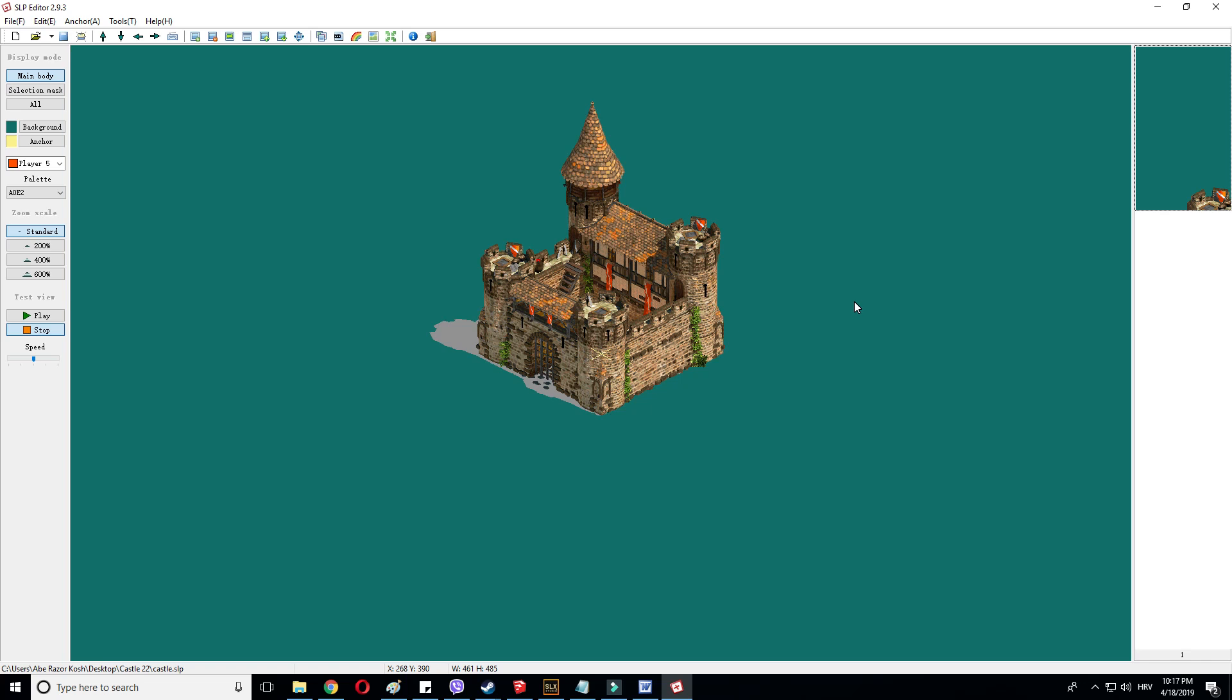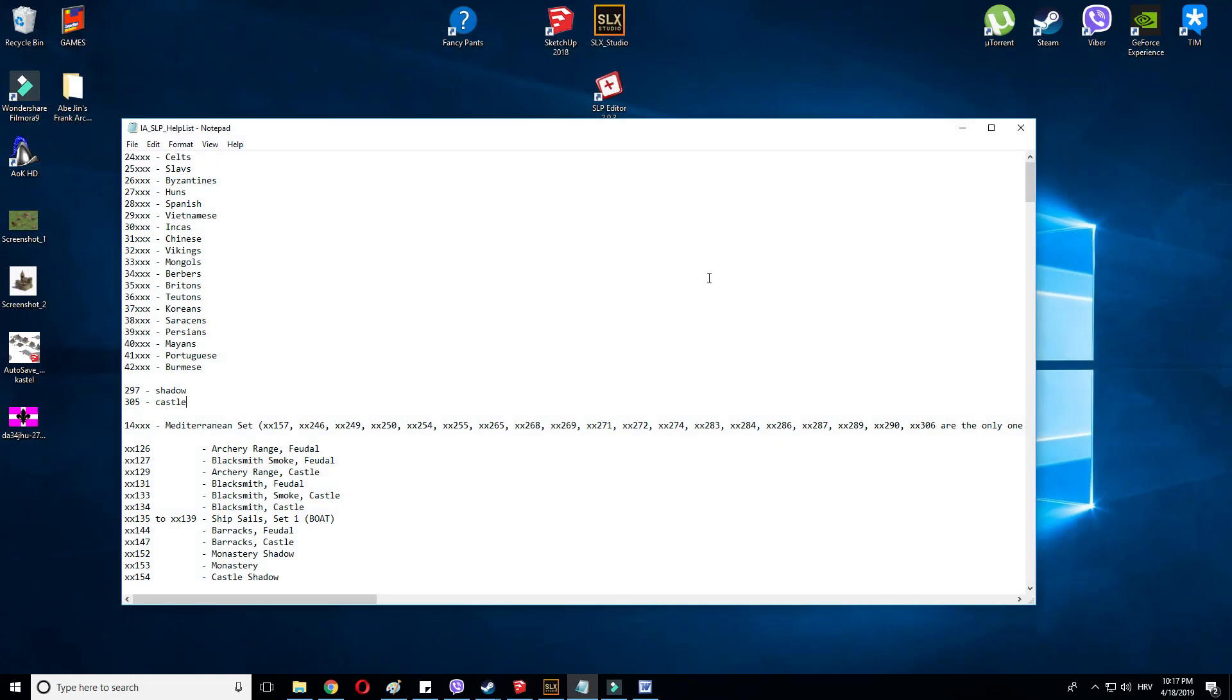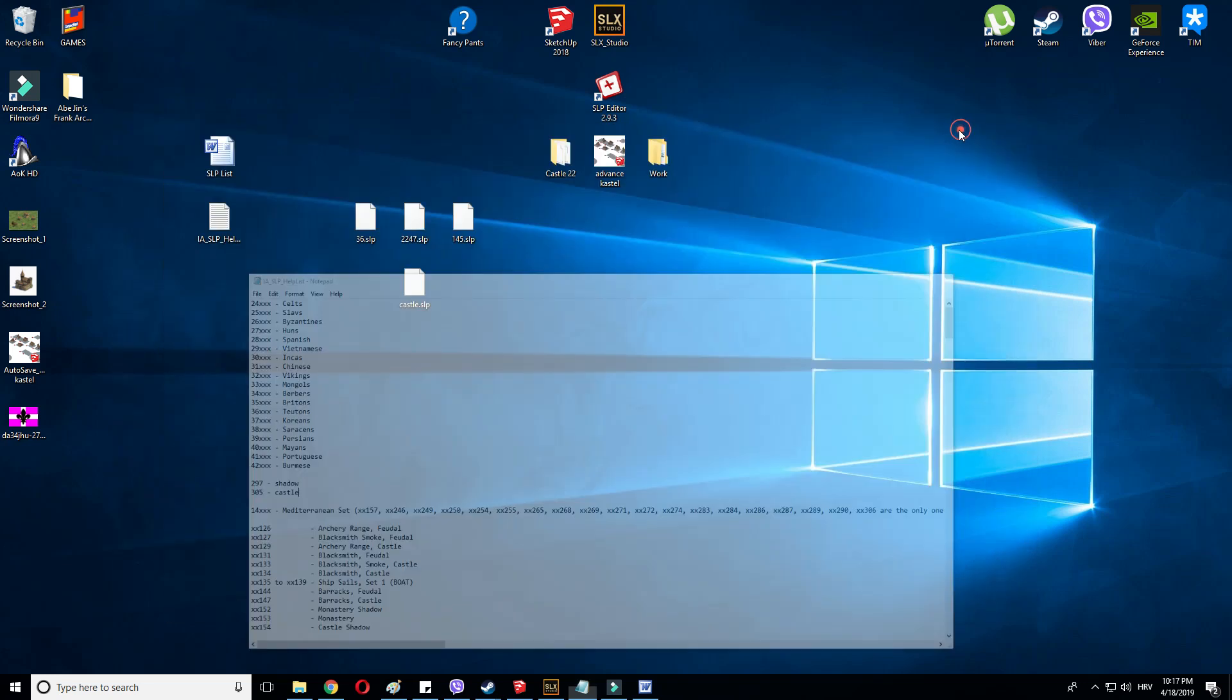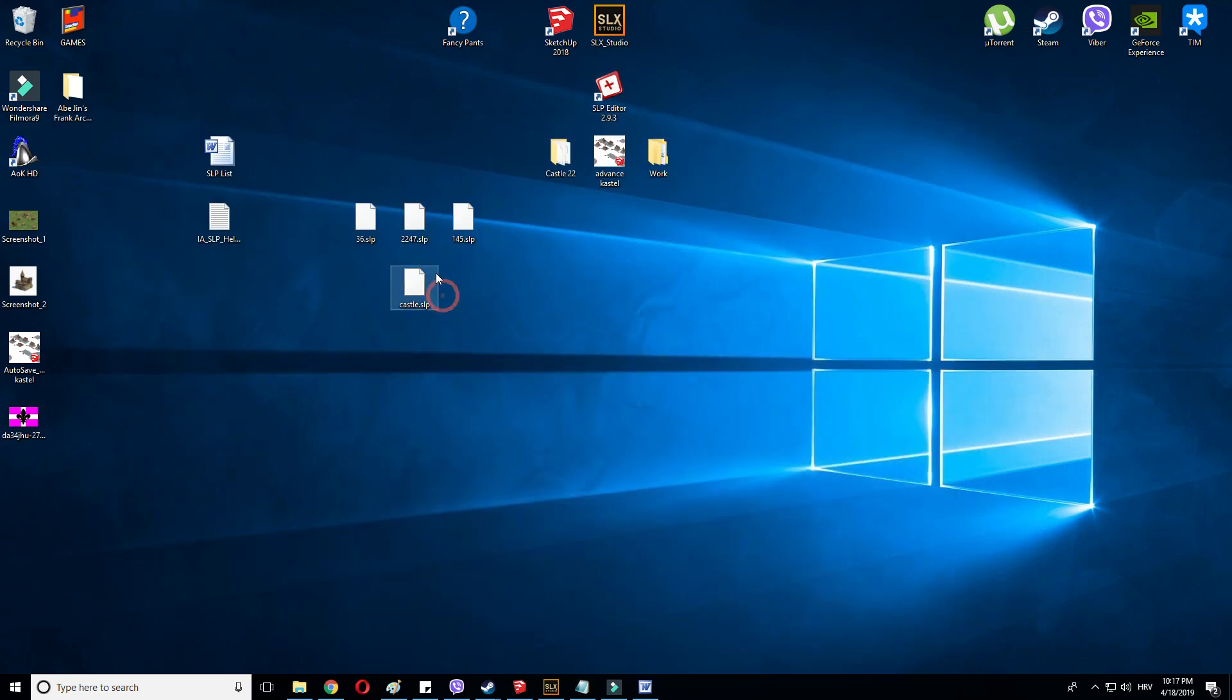But how do we do that? Currently, this SLP, this castle picture, is just called Castle. Nothing special there. Here it is, Castle SLP. In order for us to get it in the game, we first need to name it.